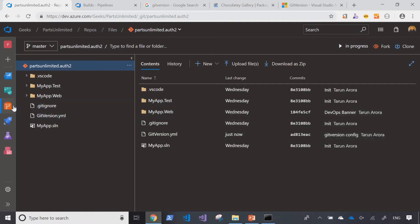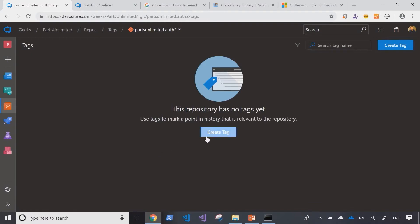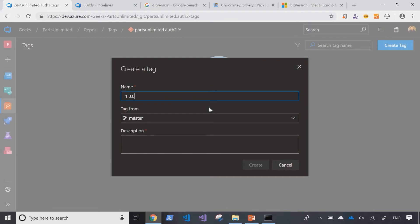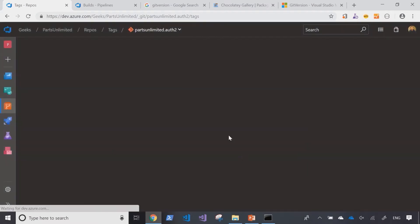What I'm going to do at this point is go into the tag section and tag this version of the branch as version 1.0 of the application. With that tag created, we've kind of established that we've gone live with the master branch into production.